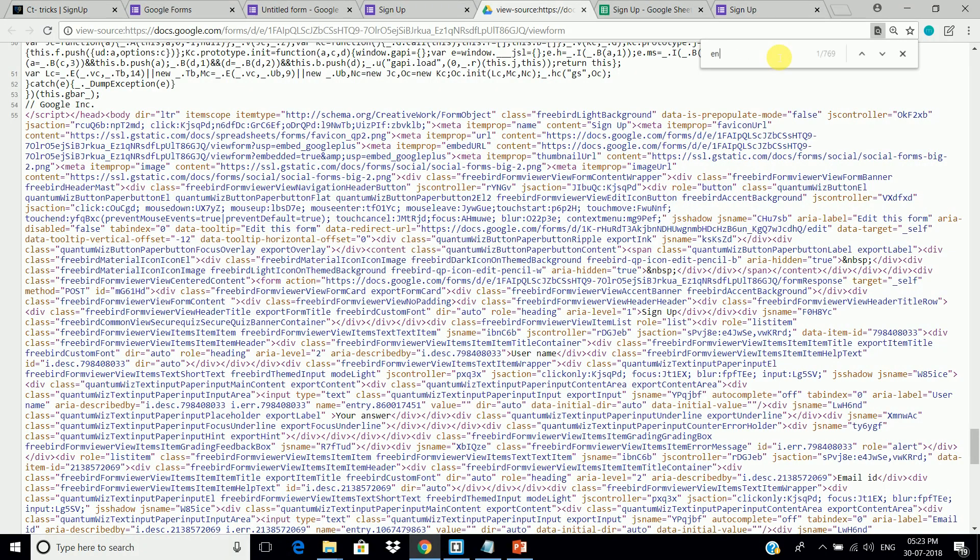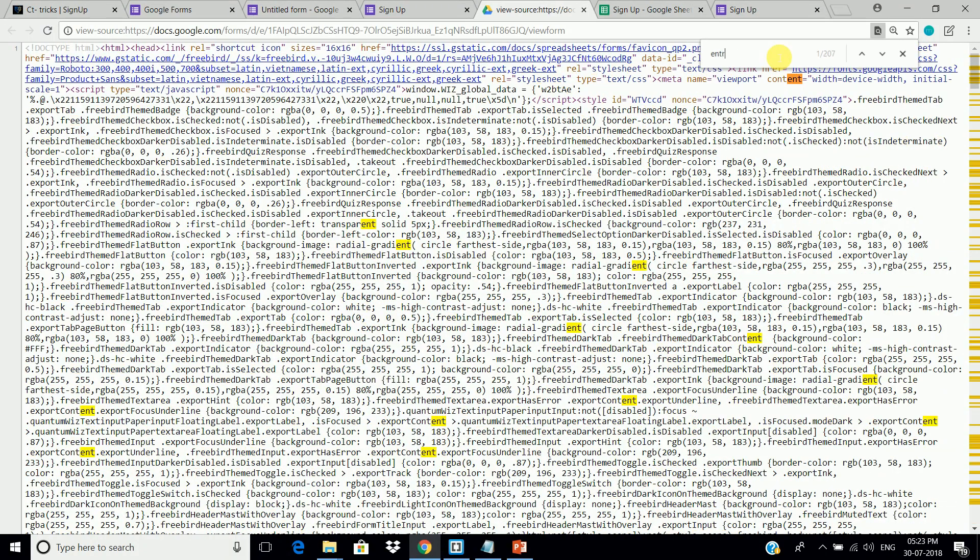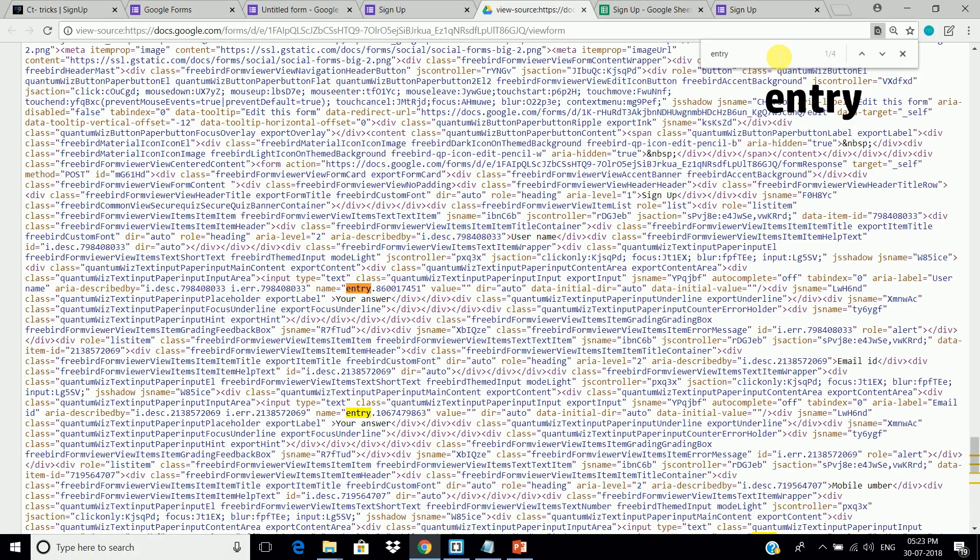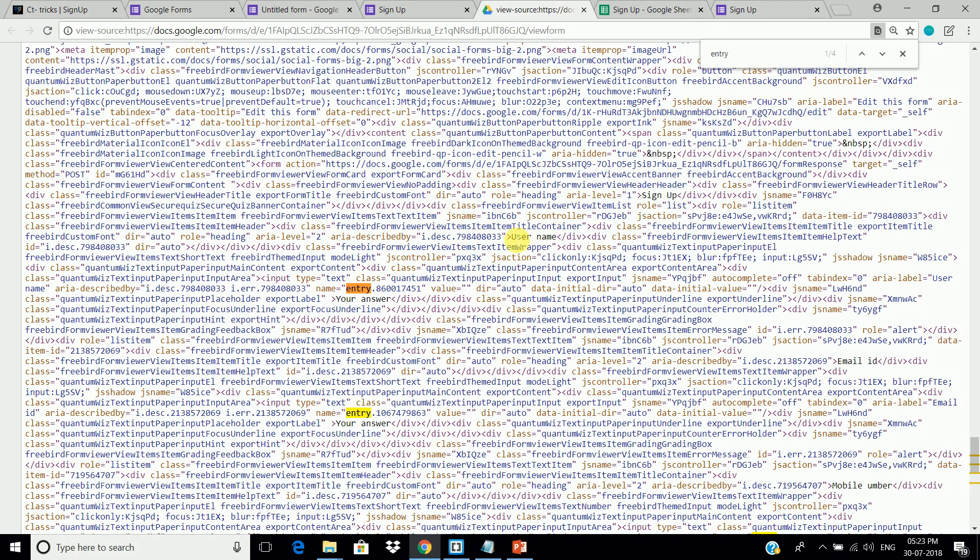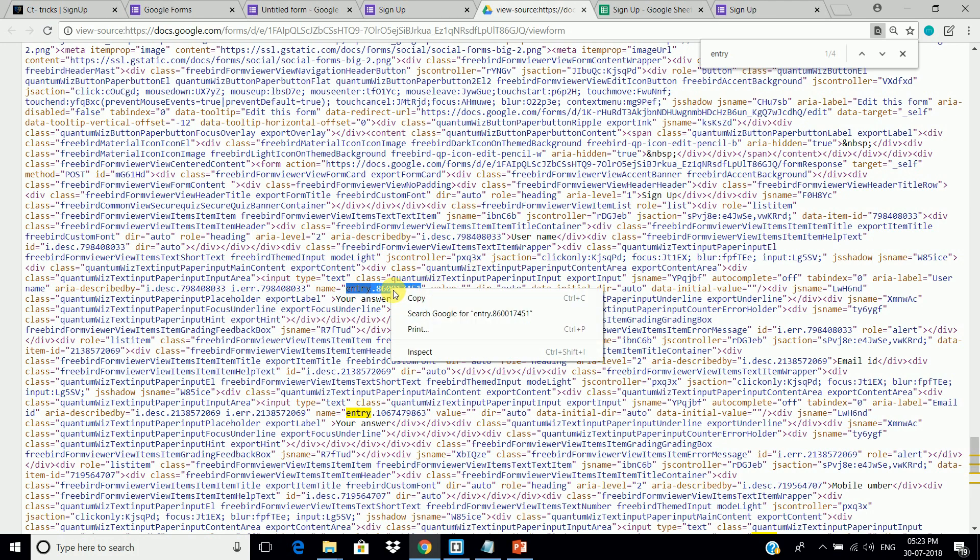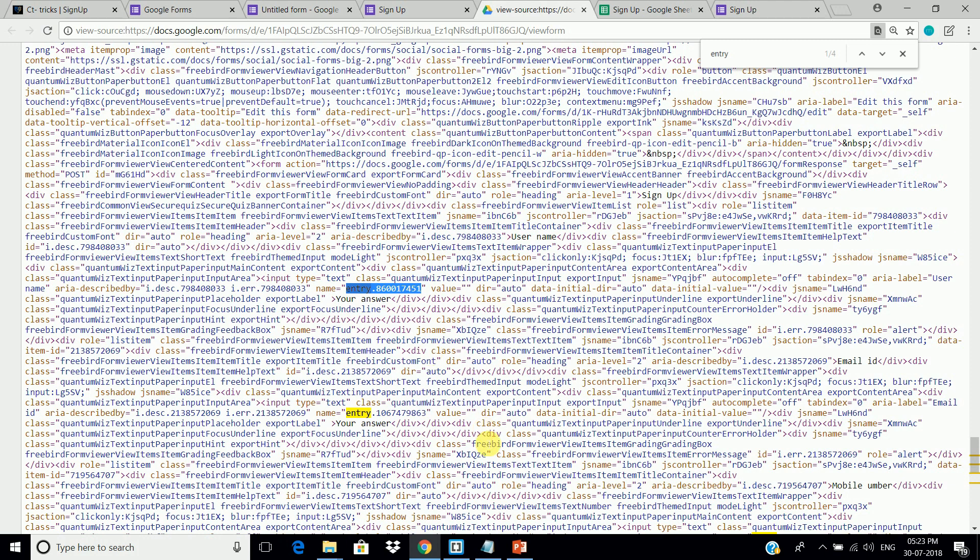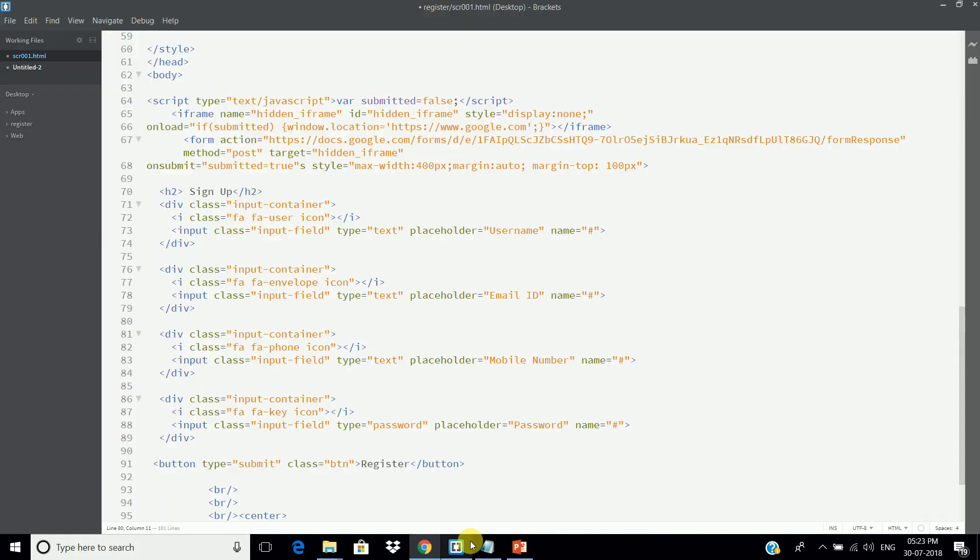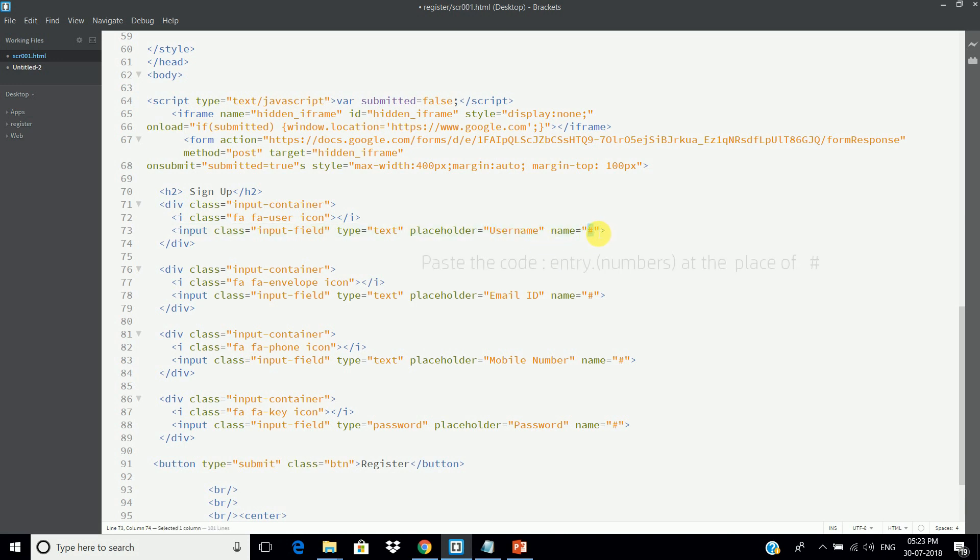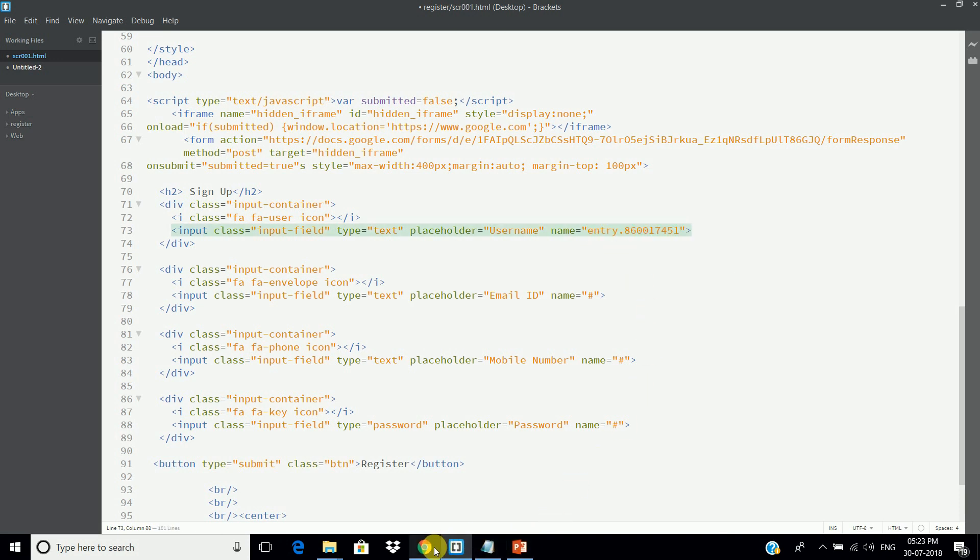Now, search for entry. As you can see, this is the user name, and here is the entry code. So, copy this code and paste it here. Now, do the same for the rest.